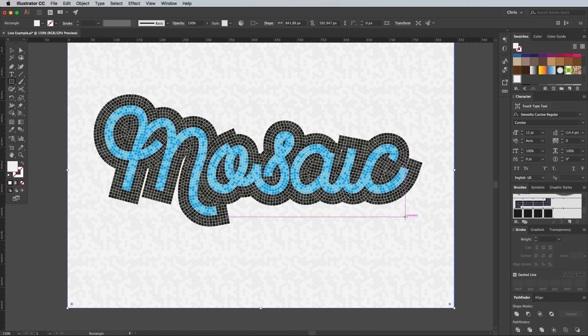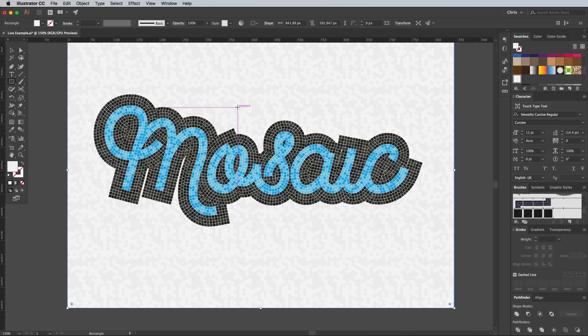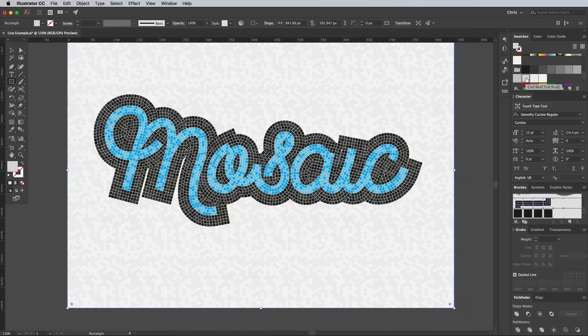Currently the grout colour of the polygon tiles is just the colour of the artboard showing through. To customise this, copy, then paste behind with the CMD and B shortcut a duplicate of the shape, then change the fill colour.